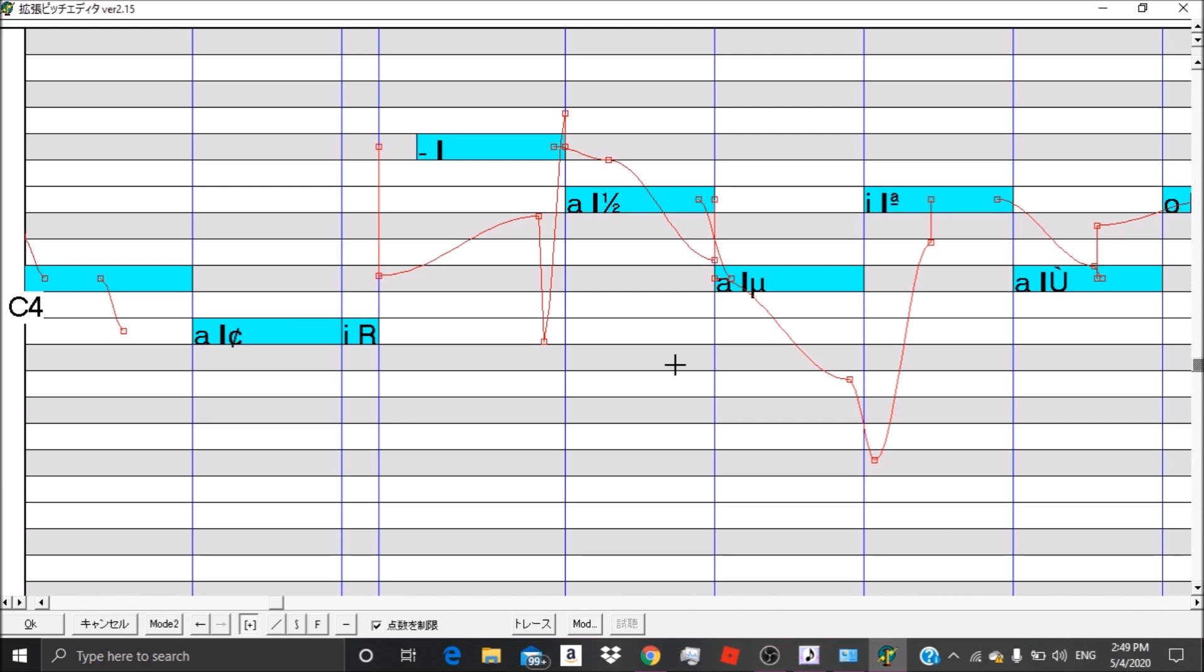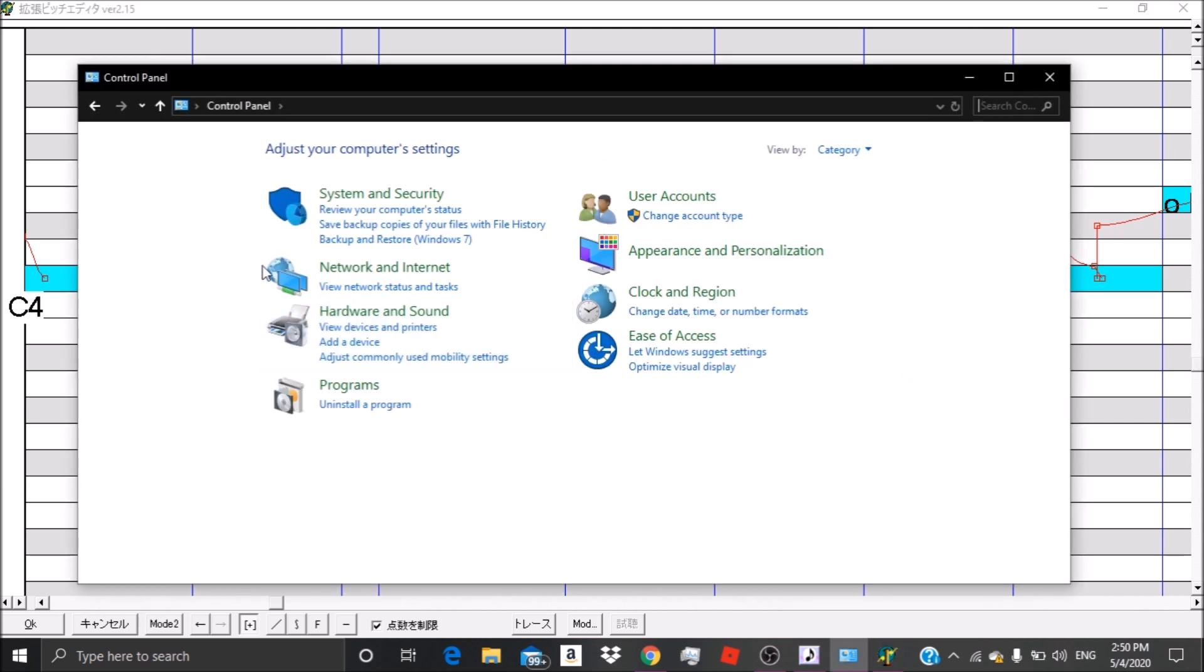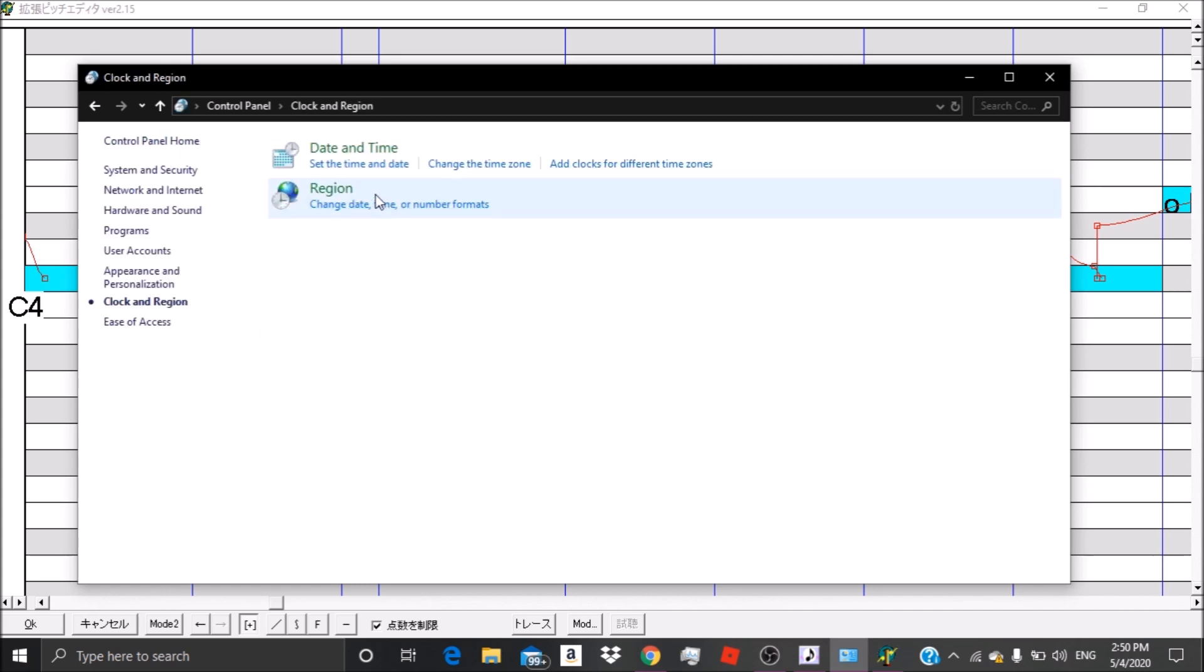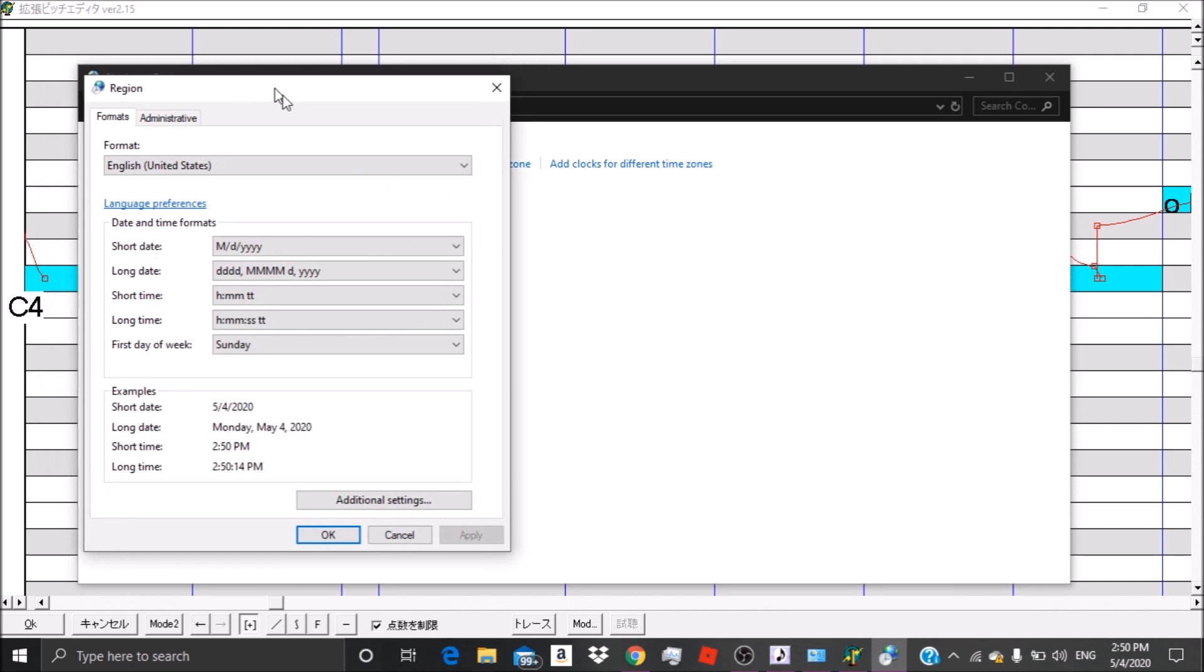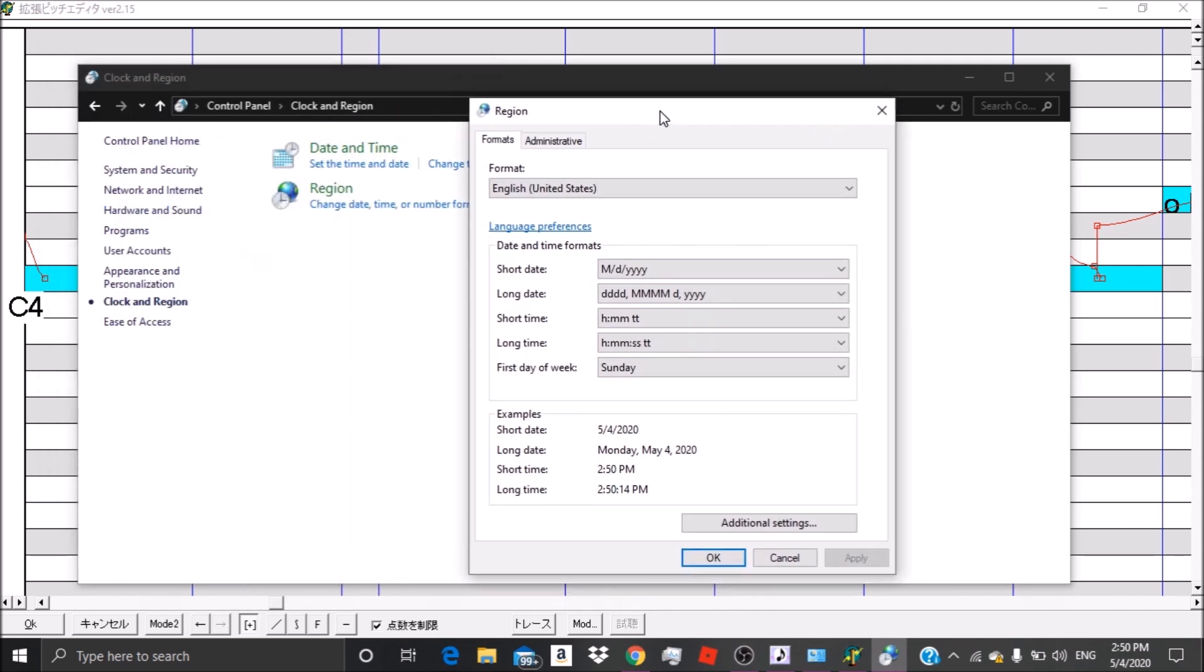What you want to do is look for your control panel. When that pops up, you want to go to clock and region. After you go to clock and region, you click on region. Now you're brought up with this little window.